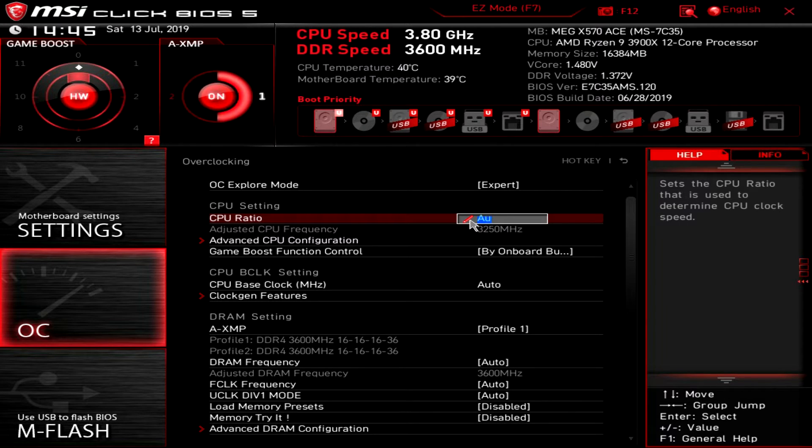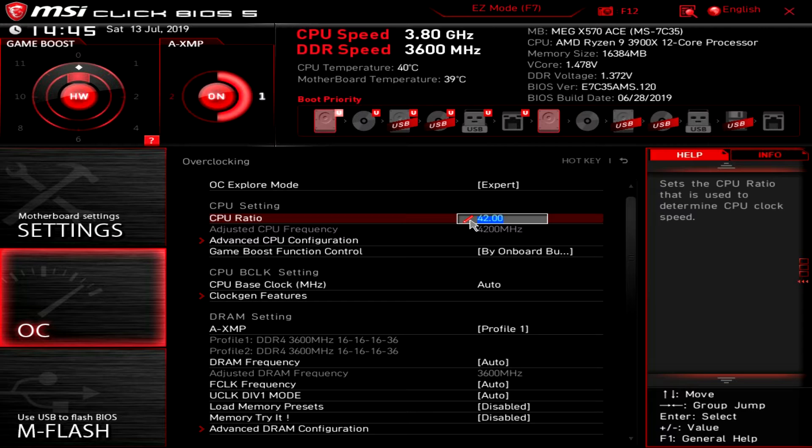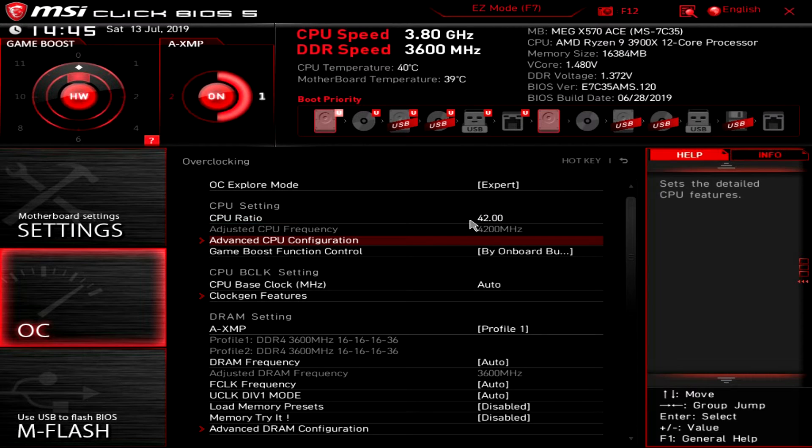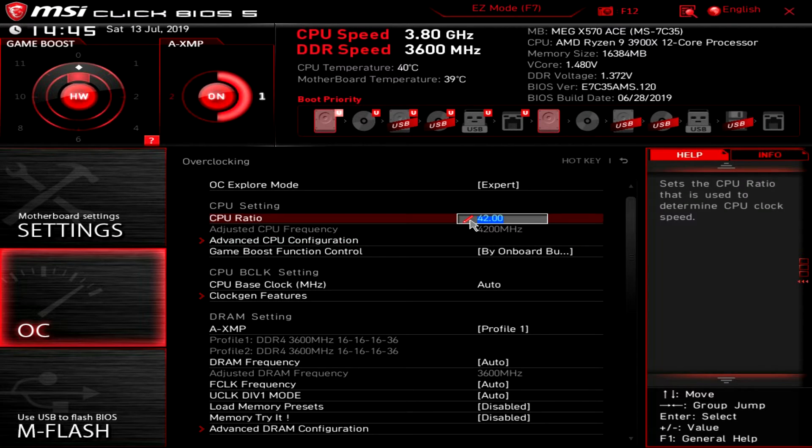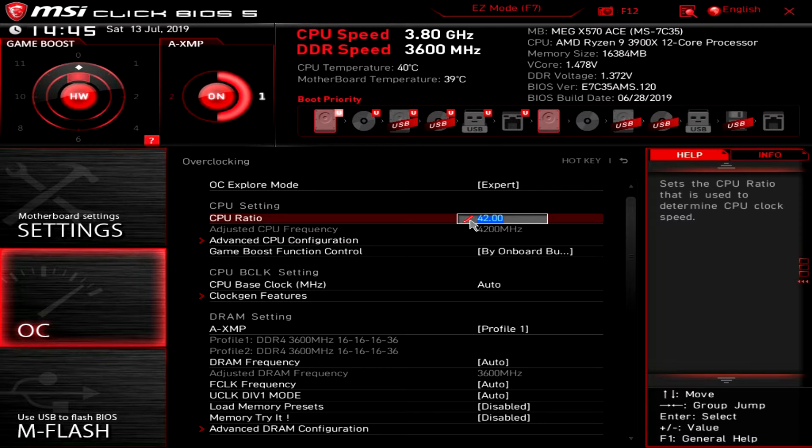I can type in auto. I can type in say 42 for 4.2. But I would just like to be able to hit enter and then see a list of everything. So I can see how high I can go.